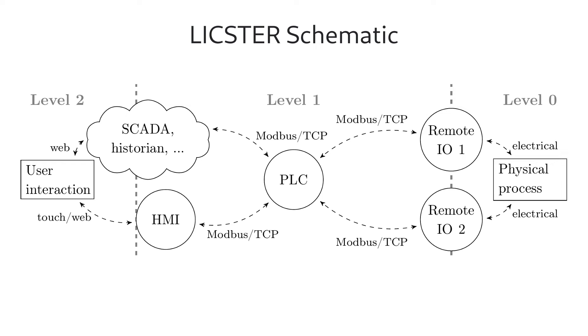On the right-hand side you can see the physical process which is electrically connected to the two remote IOs. My heart is the PLC, which communicates with Modbus TCP with the other network devices.